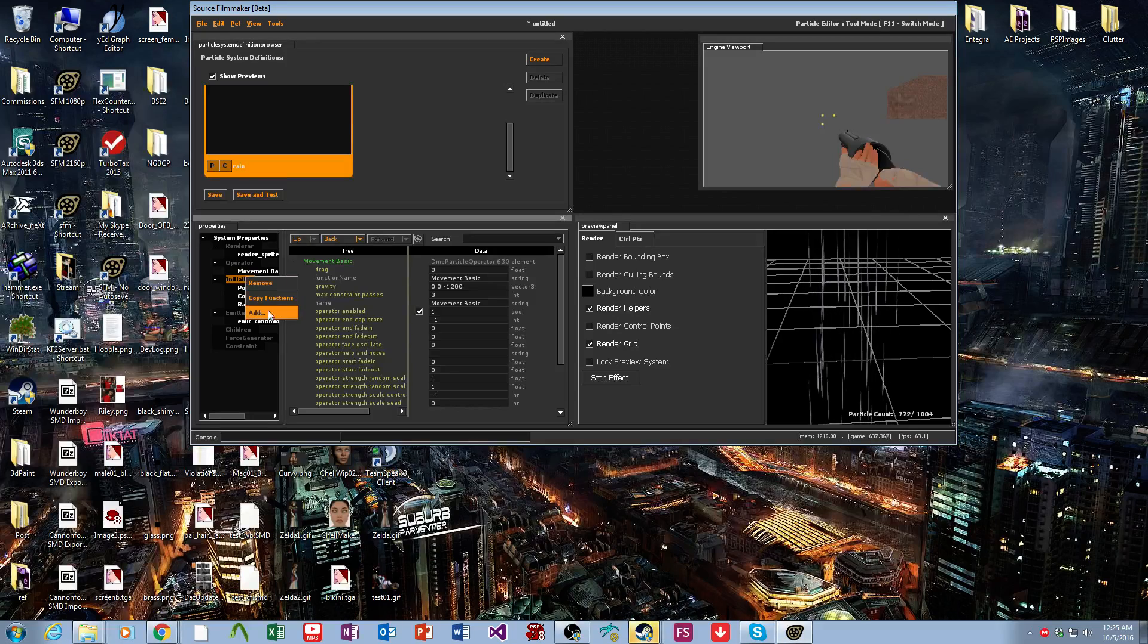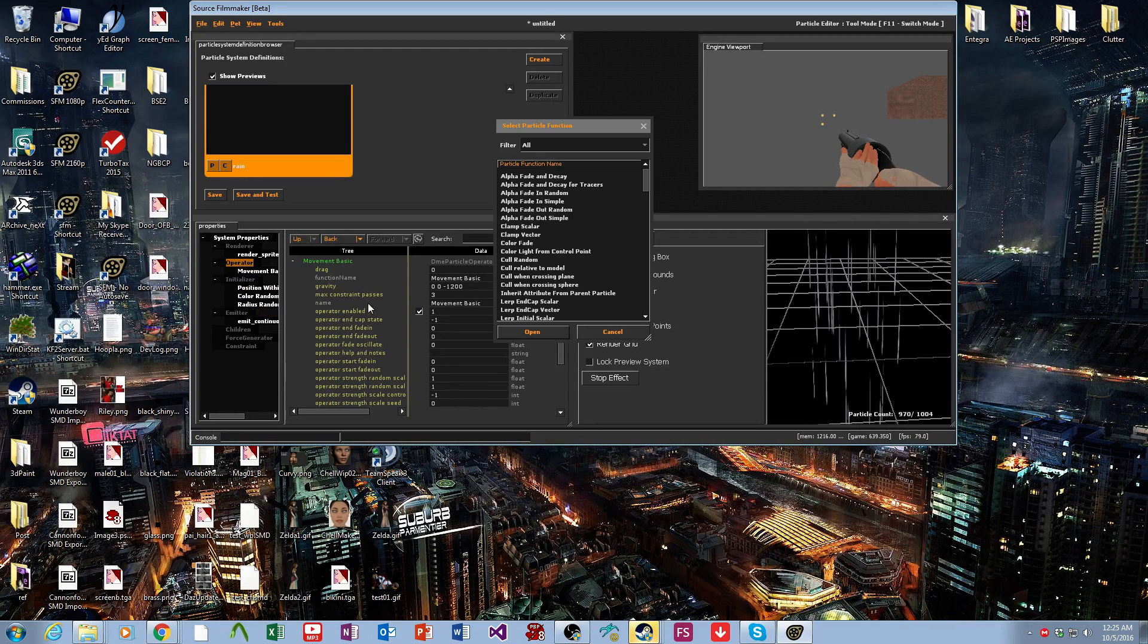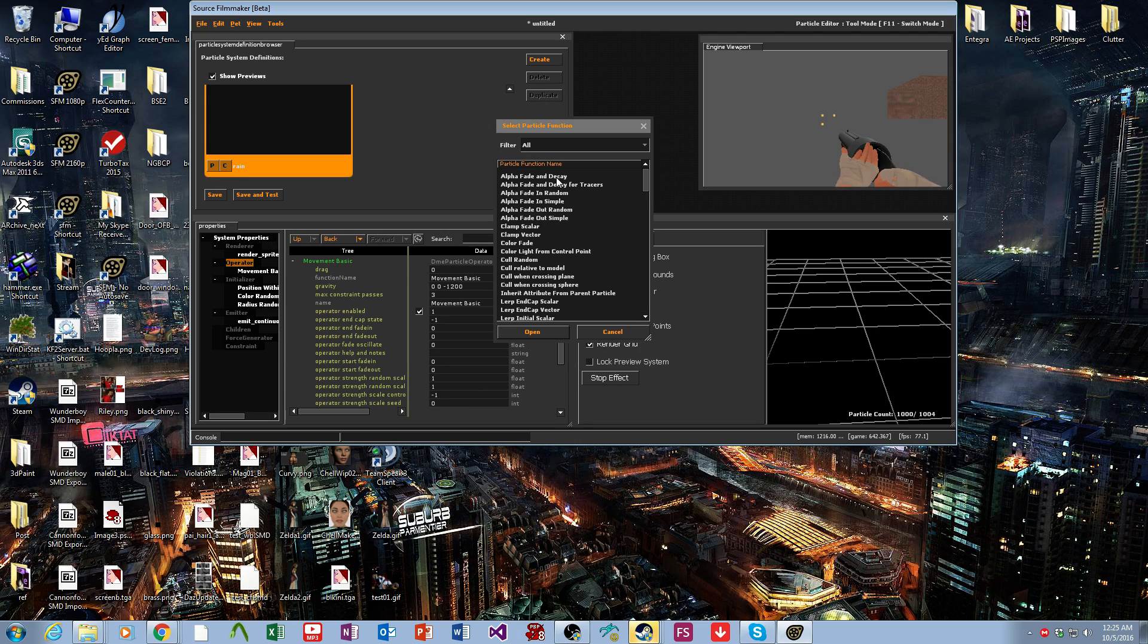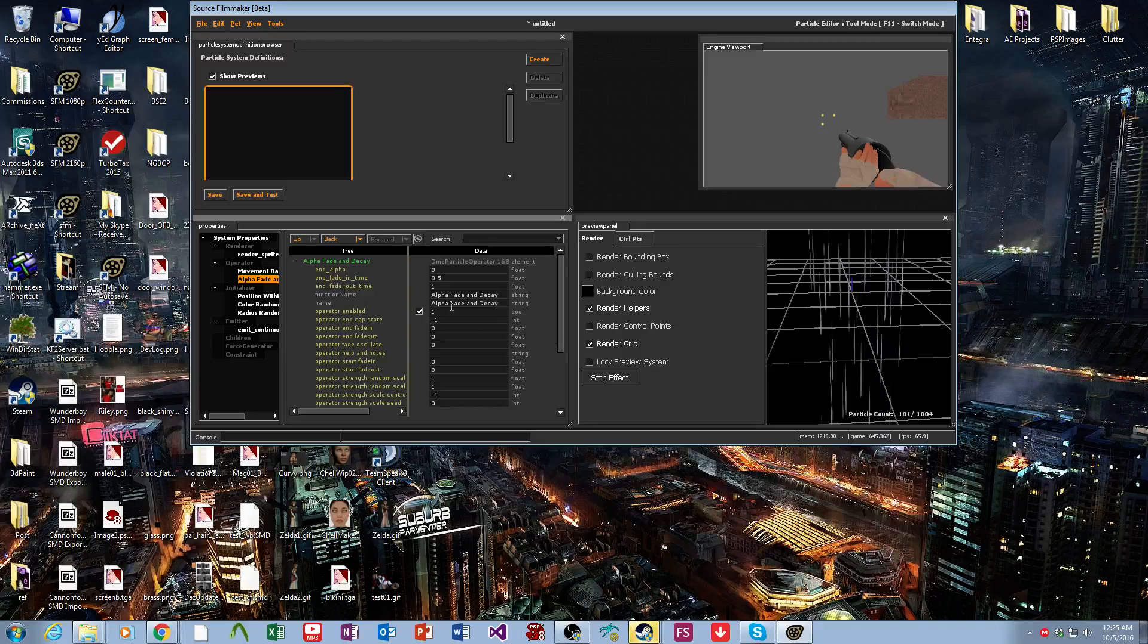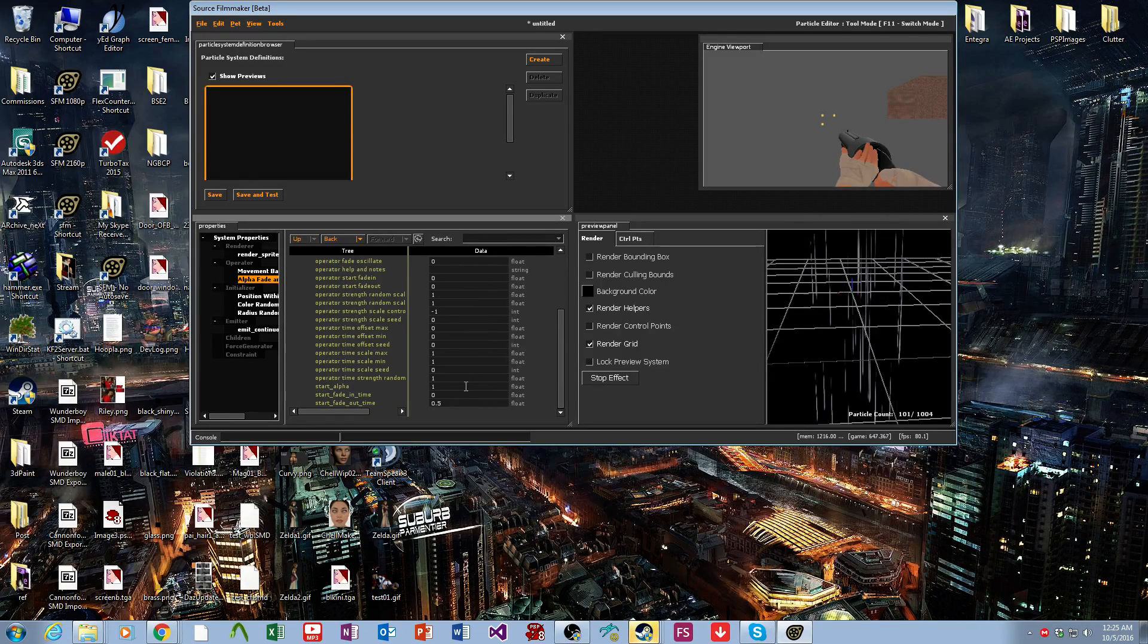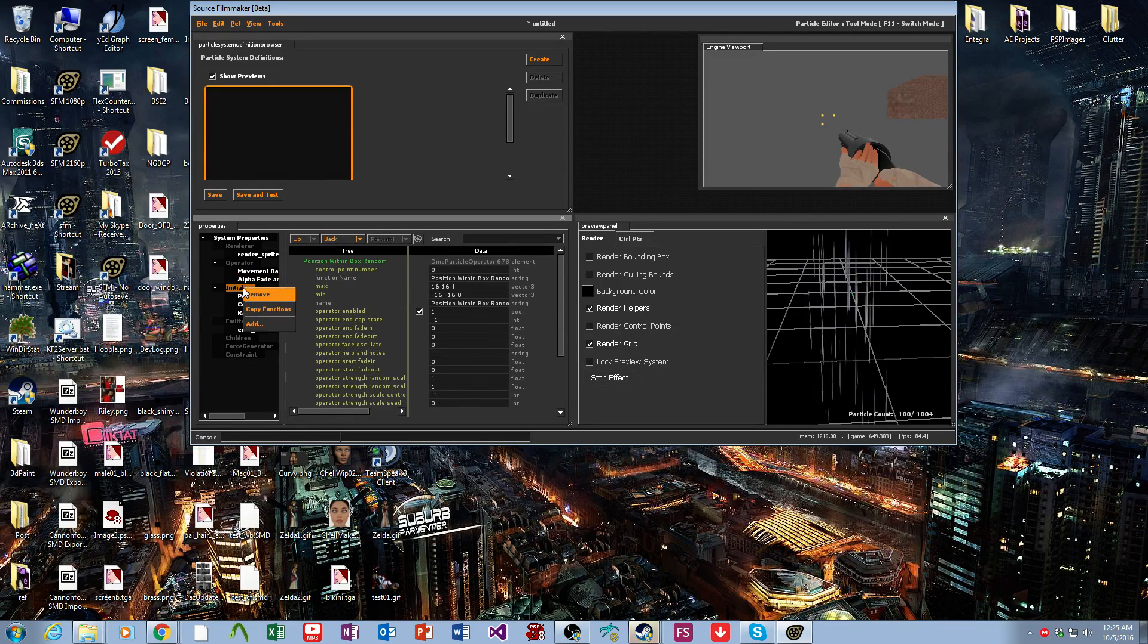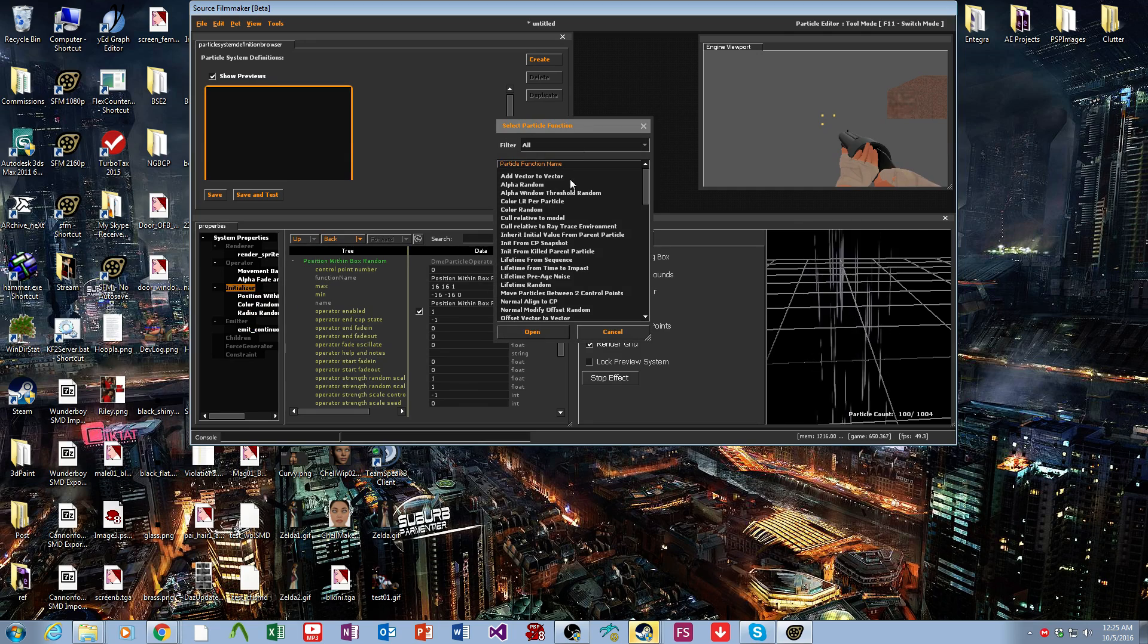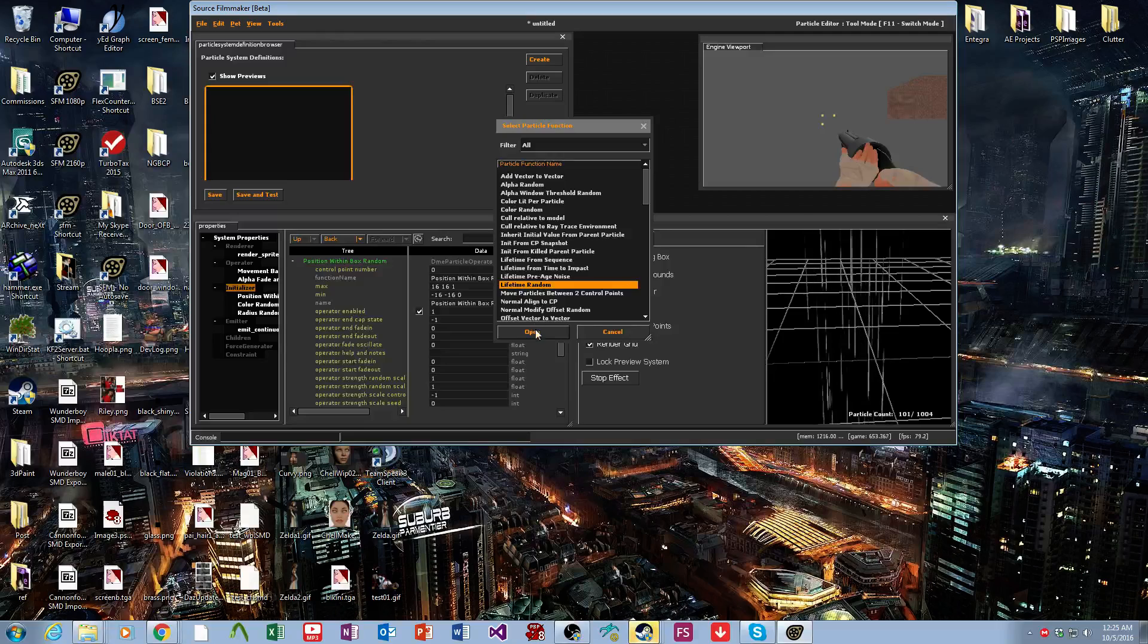Now let's control their life. We want to add alpha fade and decay, so they just kind of fade out. And in initializer, we want lifetime random.